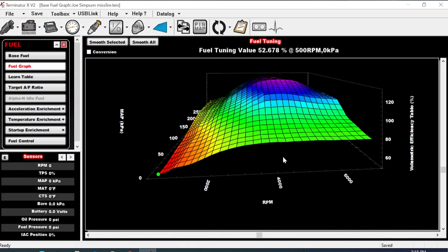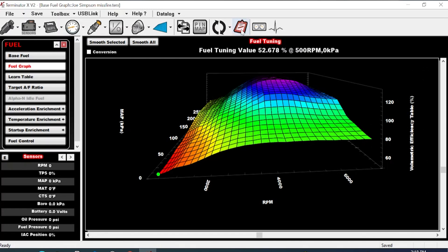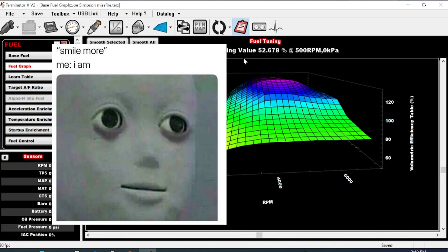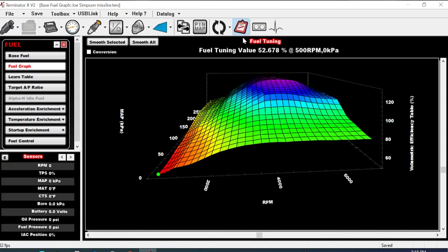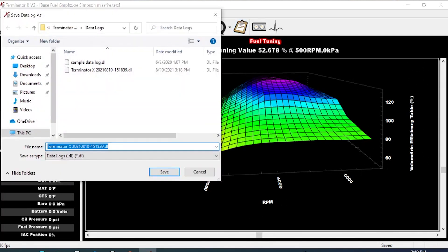Now for the data logging side of it. This little clipboard icon up here is basically your toggle switch for data logging. Once you click on it you'll see it's blue and kind of depressed. Then you just hit the throttle or do whatever you need to do, and once you've finished your run just click on it again and it'll bring up the save prompt.